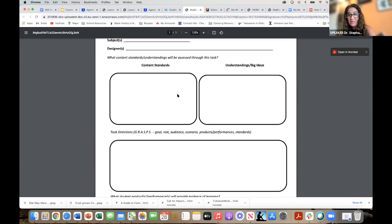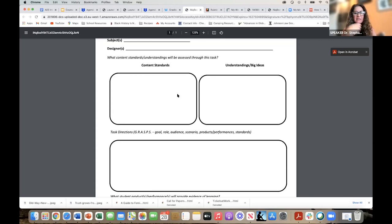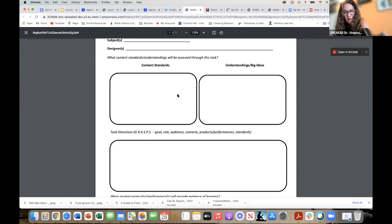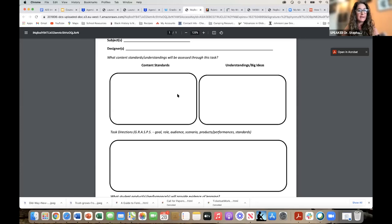We're going to be in these breakout rooms for about eight minutes. If you want to brainstorm and talk to others, awesome — we just want to provide a space where you can start hashing these ideas out. Think about what you're teaching in the fall and what's an authentic assessment you can design using the GRASPS tool. There's also another great resource on the Wakelet — 'Steps in Designing a Cornerstone Task Using GRASPS.'